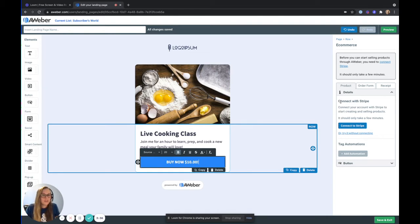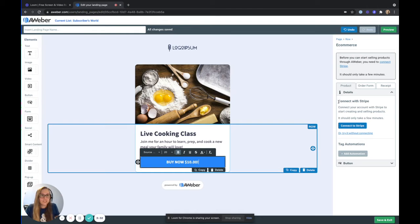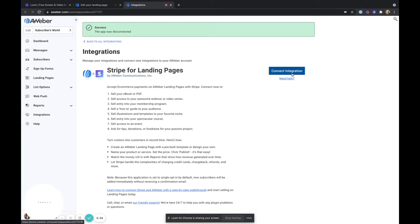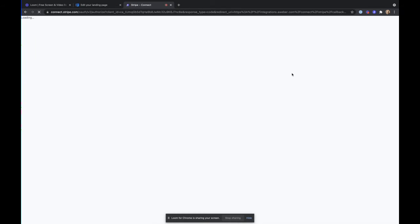So over here on the right, you'll see the different settings you have for this button. First, you're going to have to connect with Stripe. In order to accept payments, I'm going to go ahead and click connect to Stripe. It's going to bring me to the integrations page where I can go and connect.